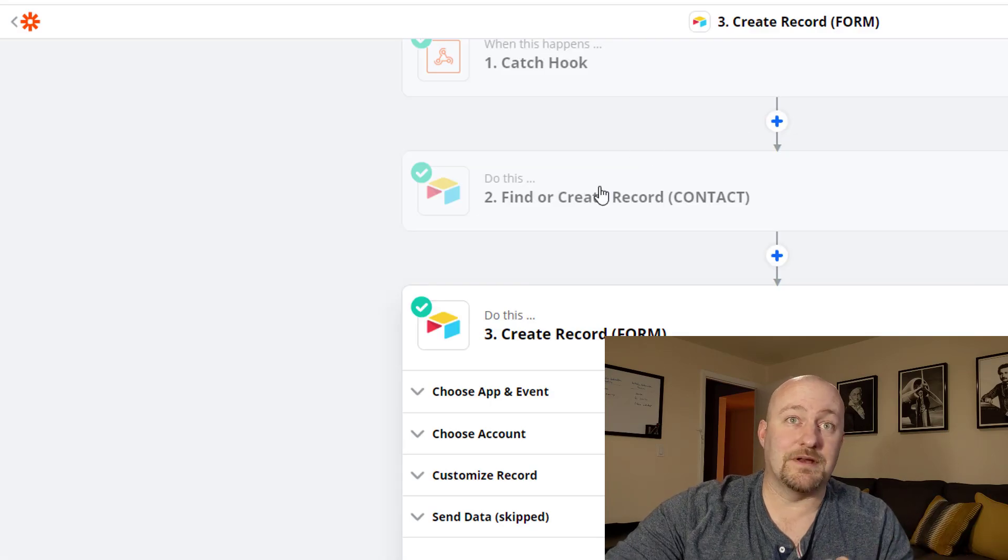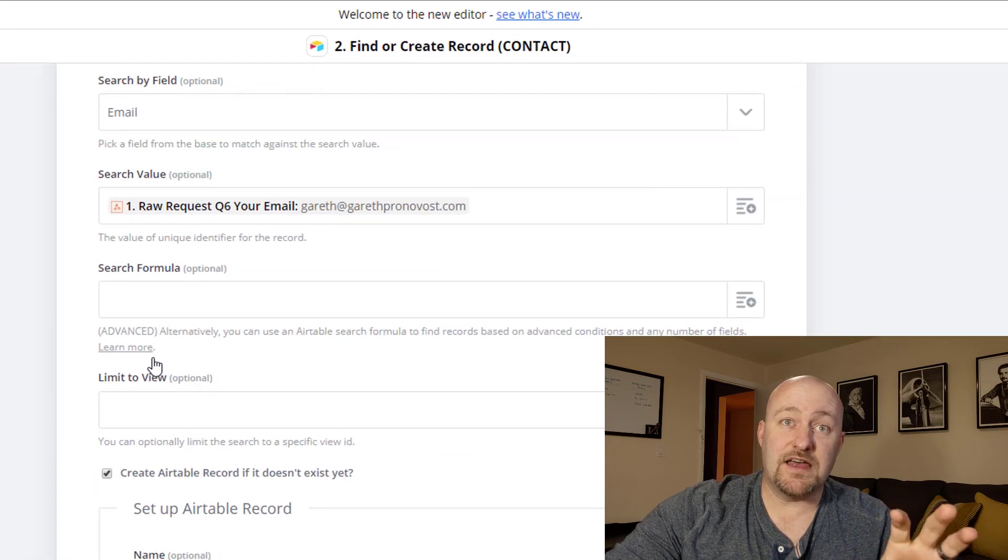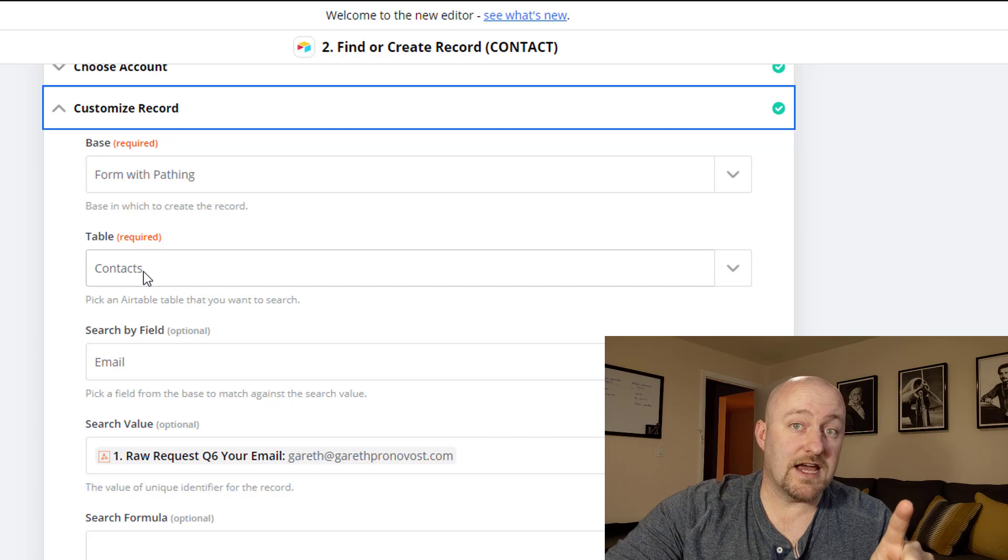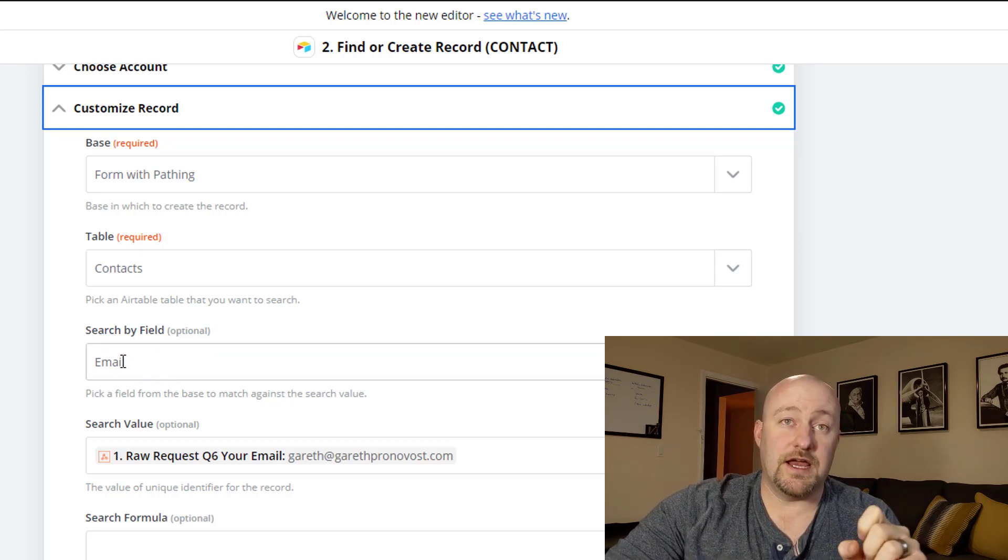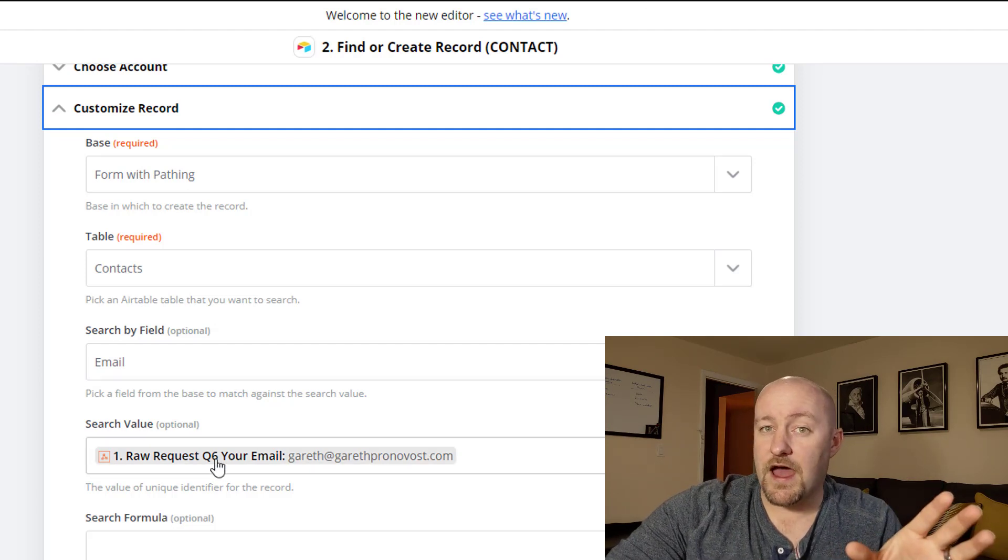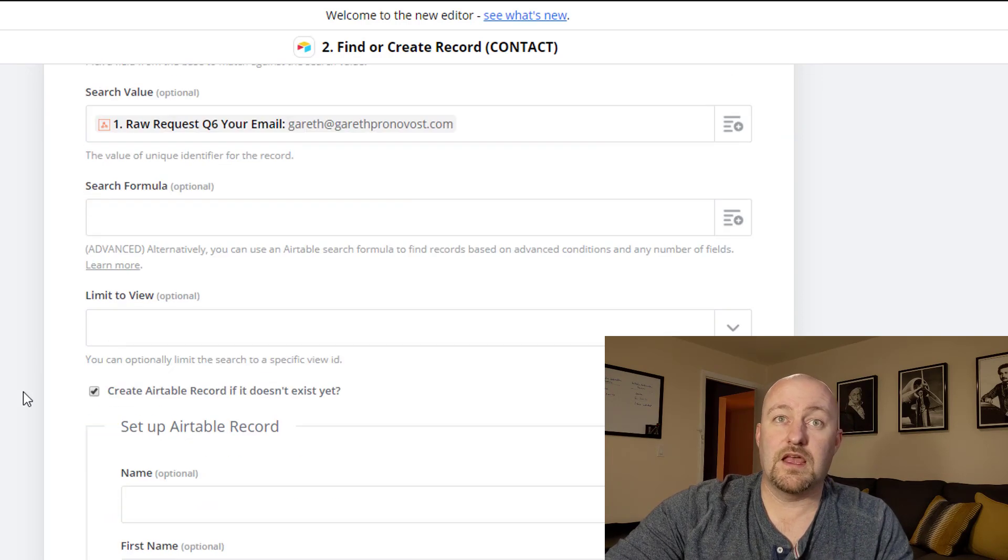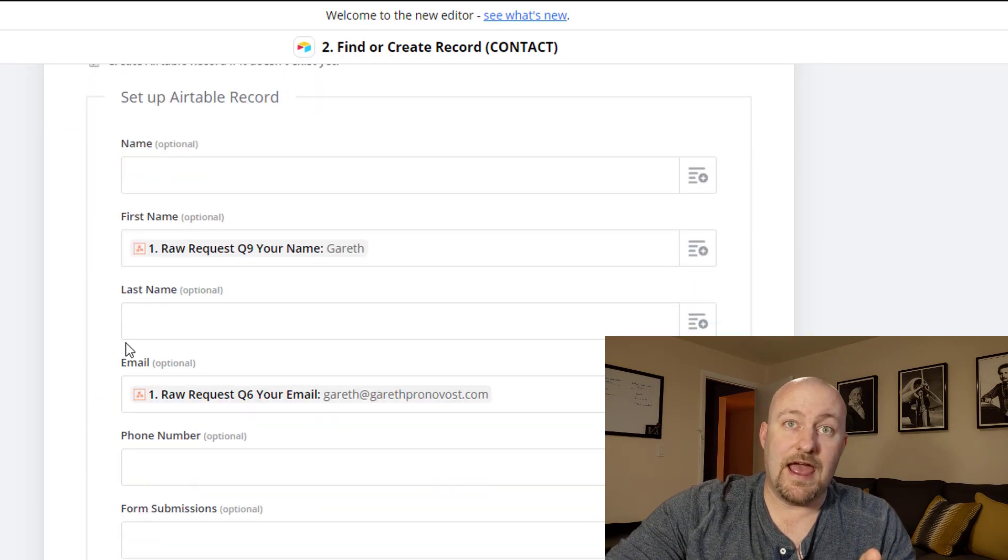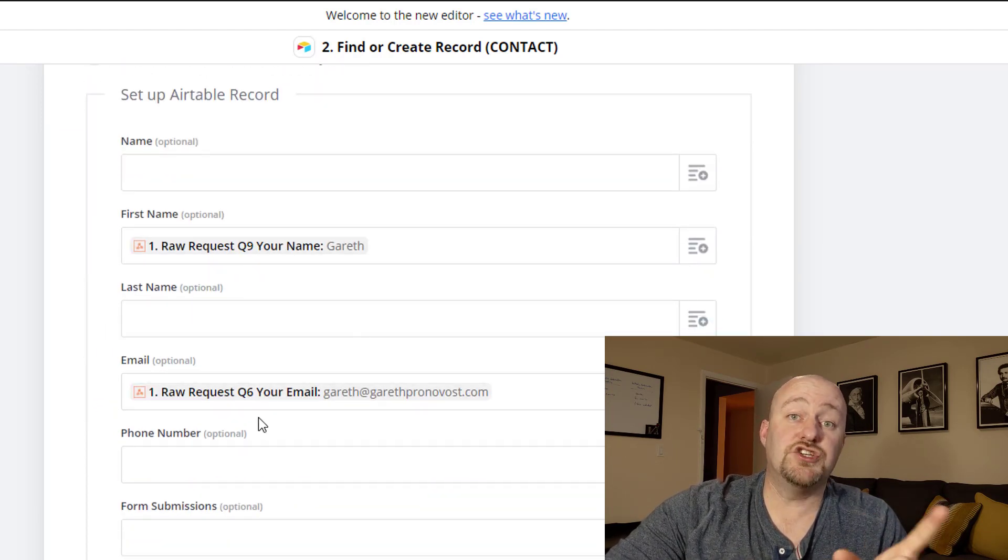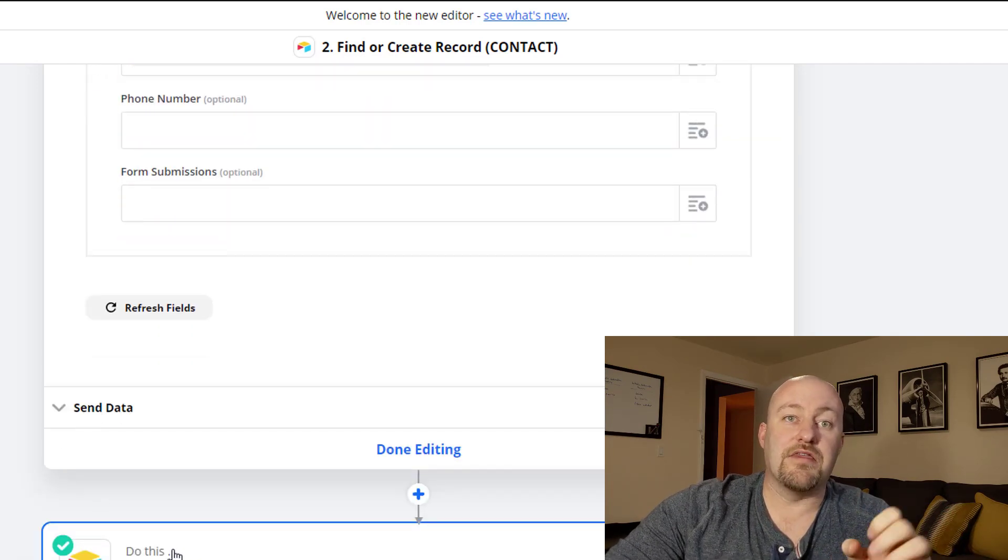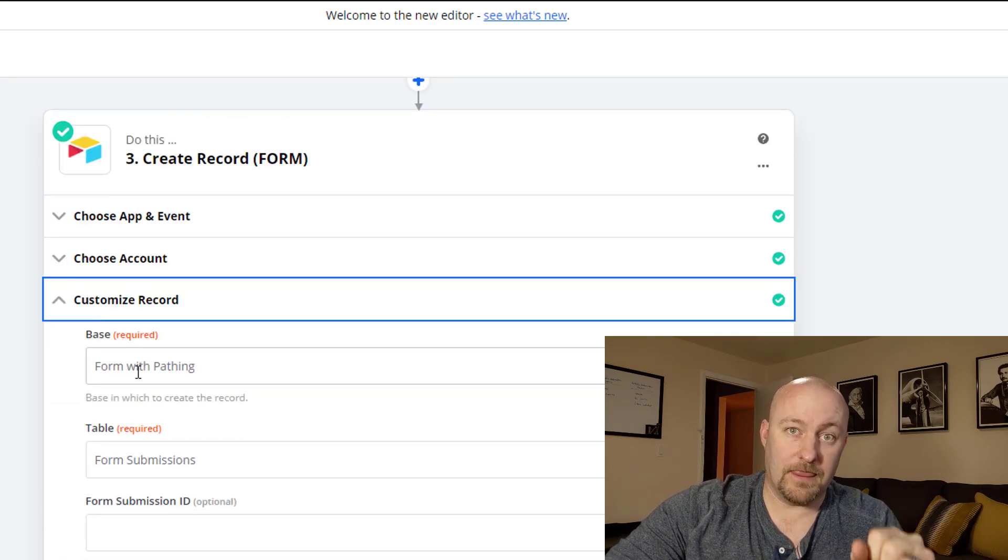So the important part here is making sure that we have our tables set up correctly and that we take our zap one step at a time. That is we find or create the contact. And so when we set this up, we link to the proper base. We look at the contacts table and we're doing a search by email. So we're saying I'm looking at the email field in the table and I'm going to compare that to the email that was entered in the form. That's this element right here. If I don't find that email, then I will create a new record and I will create it with the name and email address. If I do find it, then this step is done. We've located the record.